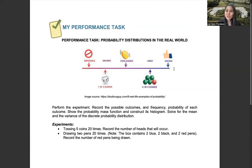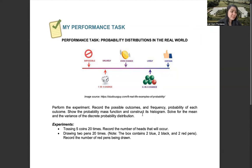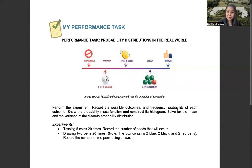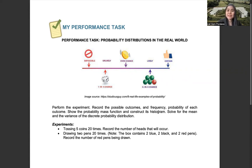Now, what you're going to do is you will do an experiment. It means you need to do the activity itself, record the possible outcomes and frequency, probability of each outcome. Then you need to show the PMF both in the piecewise function and also in tabular form and construct its histogram. Then solve for the mean and variance of the discrete probability distribution.